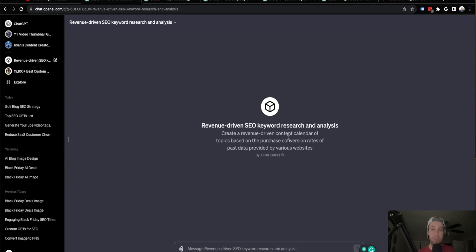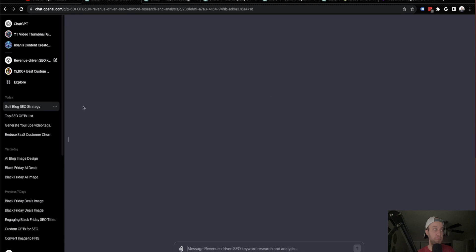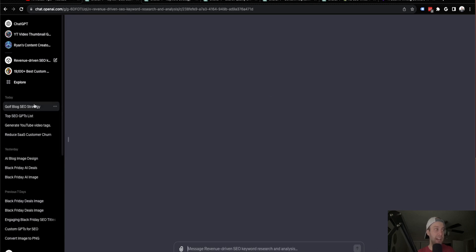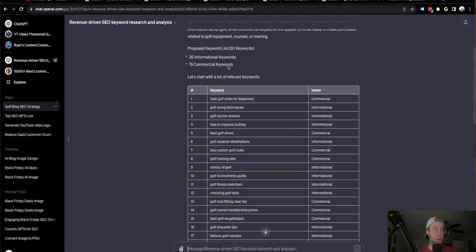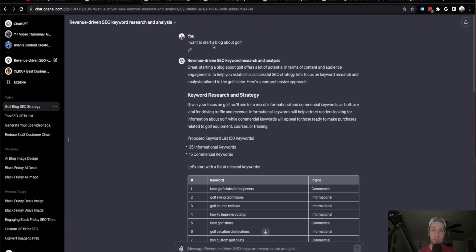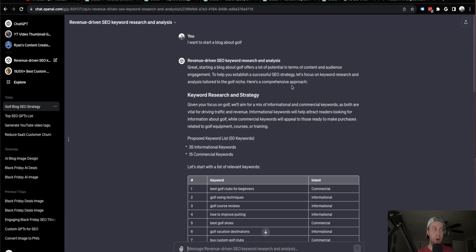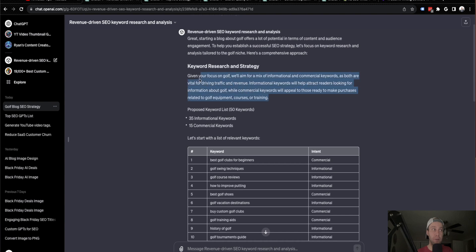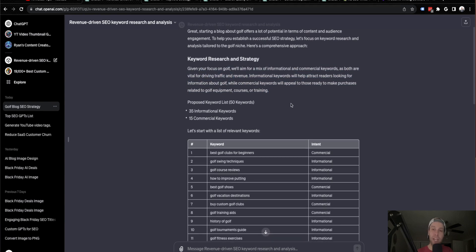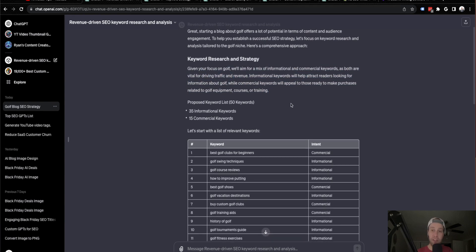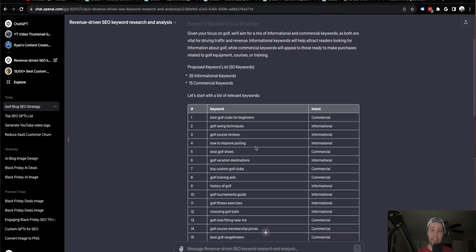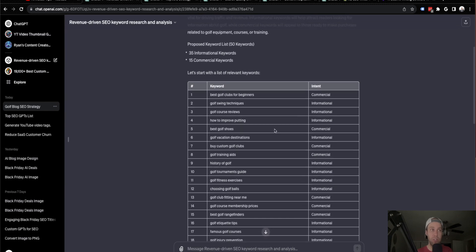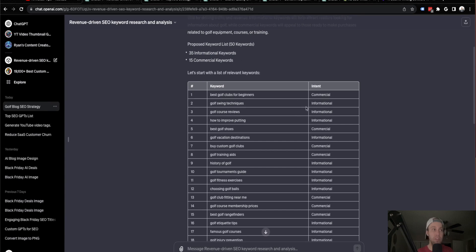So now this first custom GPT. If you're on this here, what I did to speed up this process is I went ahead and asked it the following prompt: I want to start a blog about golf. Now I am a fan of golf. I've worked in the business. So I figured golf's a great topic that I can use for these videos. So when I asked the prompt that I want to start a blog about golf, what this custom GPT does is first it provides some background on what it's going to do. So it talks about keyword research and strategy. And the very first thing that I like is it provides a table of keyword research. So it talks about commercial versus intent keywords or informational keywords.